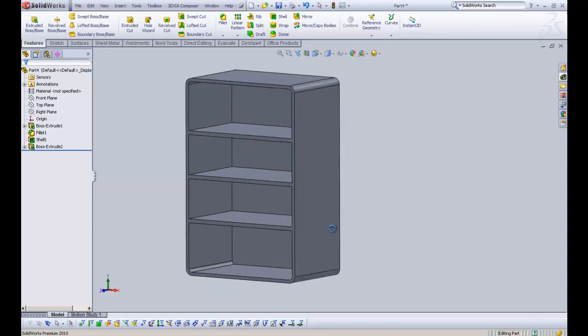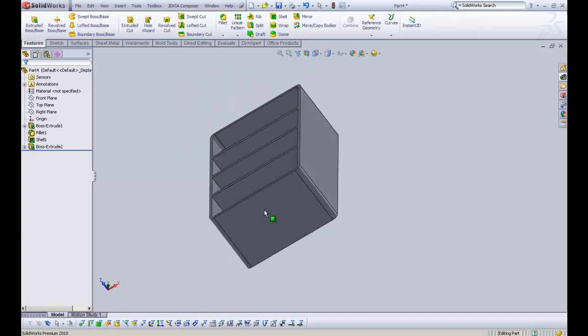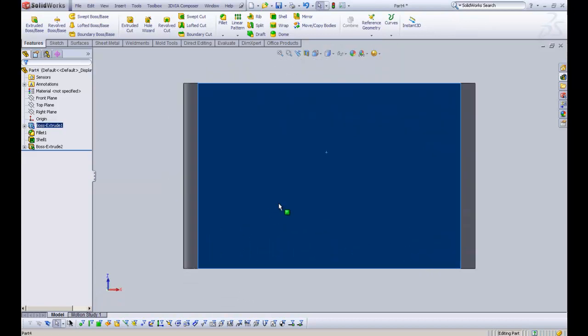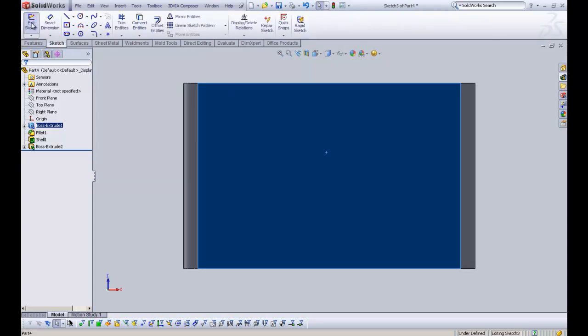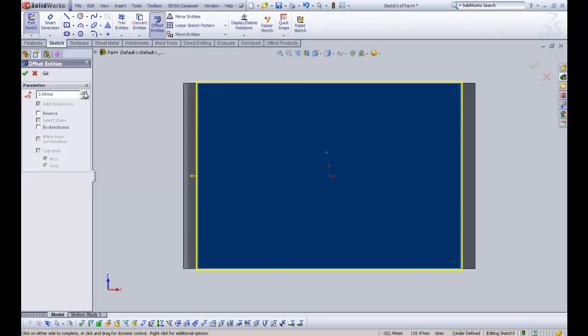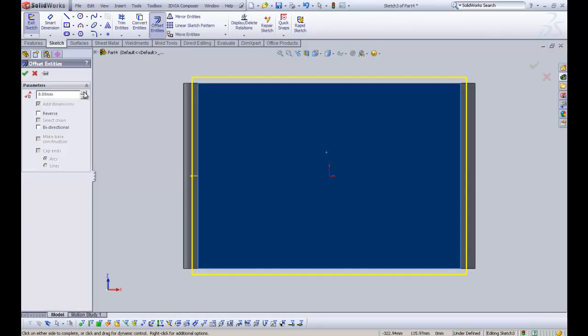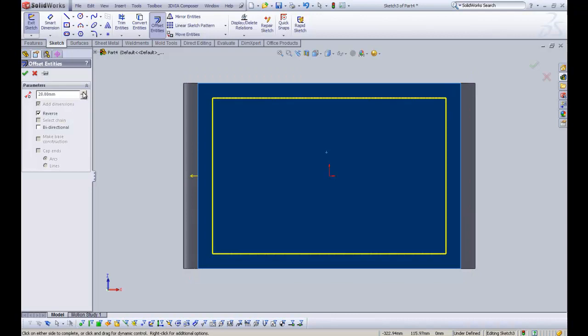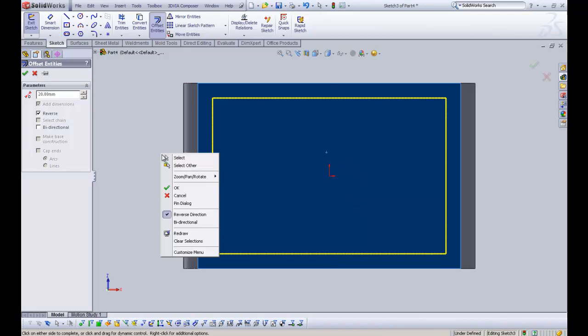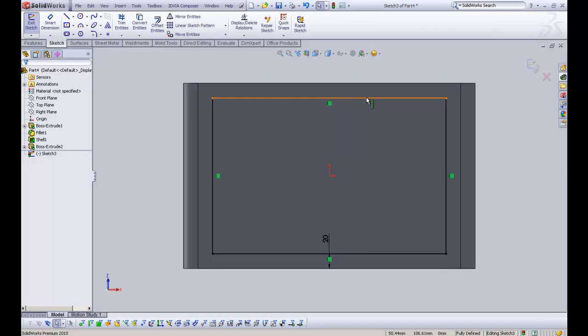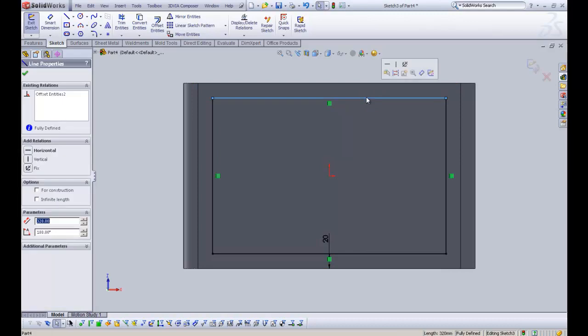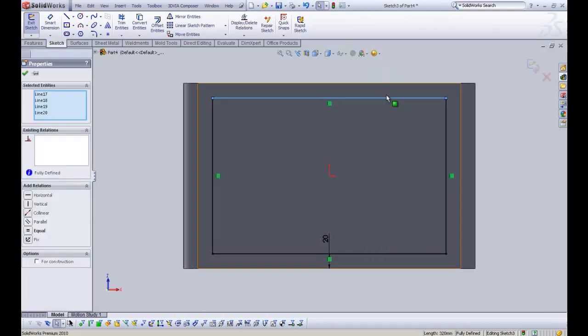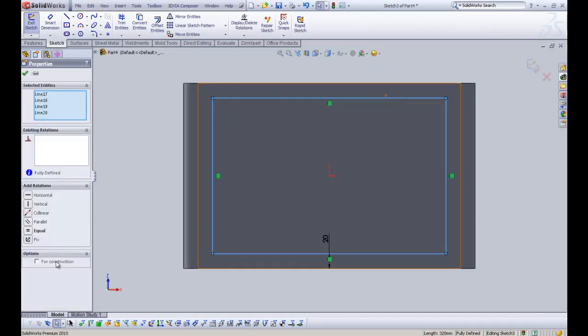Now what we are going to do is just put some feet on. So I'm just going to select the bottom face of the model and go sketch. And then I want to offset the entities. And I'm going to make the offset 20 mil. And we need to reverse it so it goes to the inside, towards the origin. So when it's done that, we're going to click OK. And what we're going to do now is just click one of the lines, right click, select a chain. And we are going to make it construction geometry in the property manager.